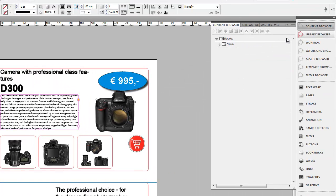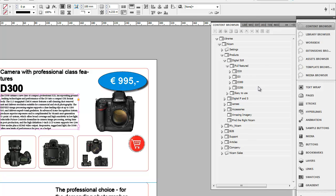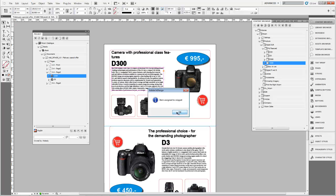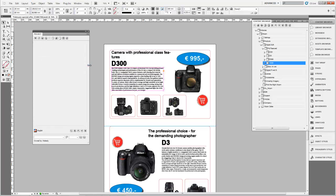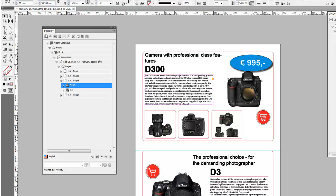I'll switch to the content browser, and inside the structure I'm looking for the product assortment. I want to use the D200 product and assign it to this specific snippet. I'll select it and drag it across to the snippet, and it then assigns the content item. After a quick refresh to show the name inside the structure, I'll publish this specific snippet. With the snippet selected I click the publish button — I could also select the page and then publish; it doesn't really matter, you can do that on any level.